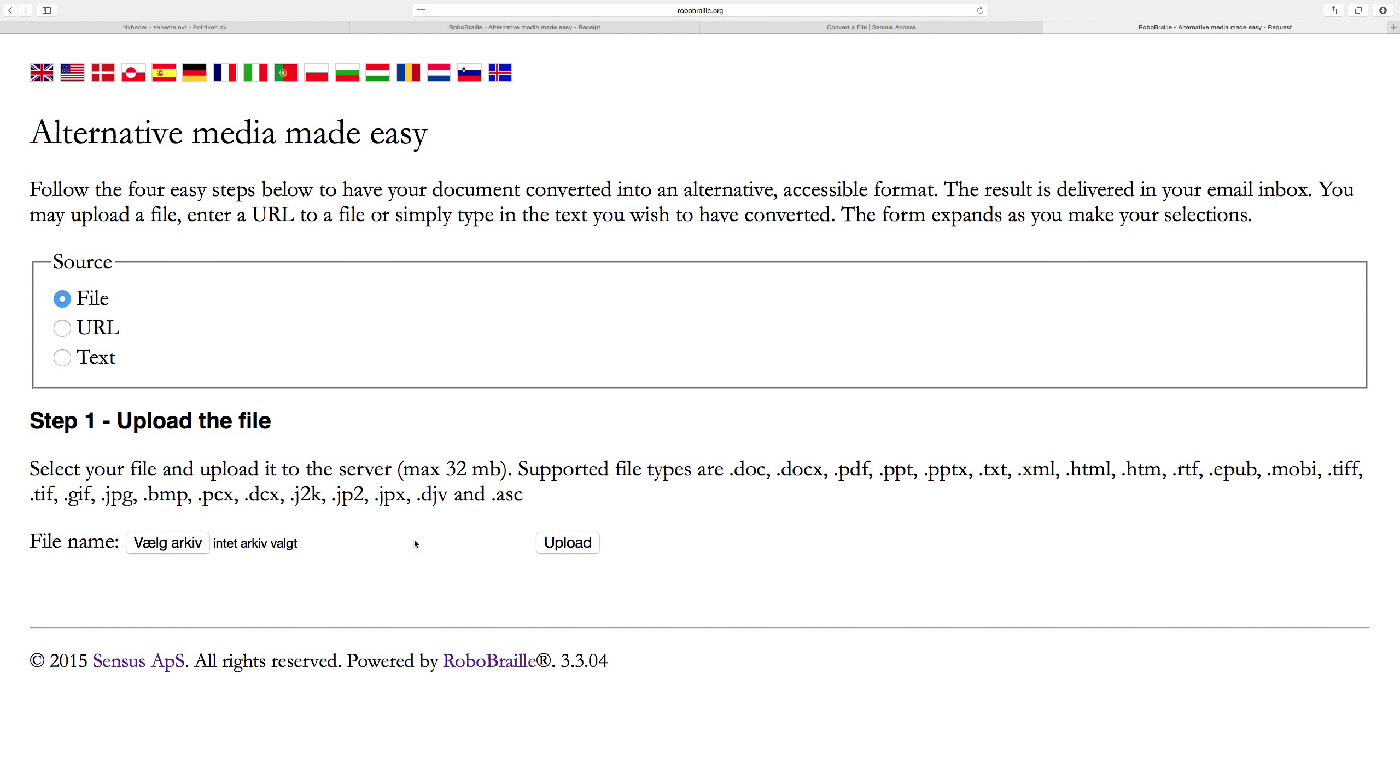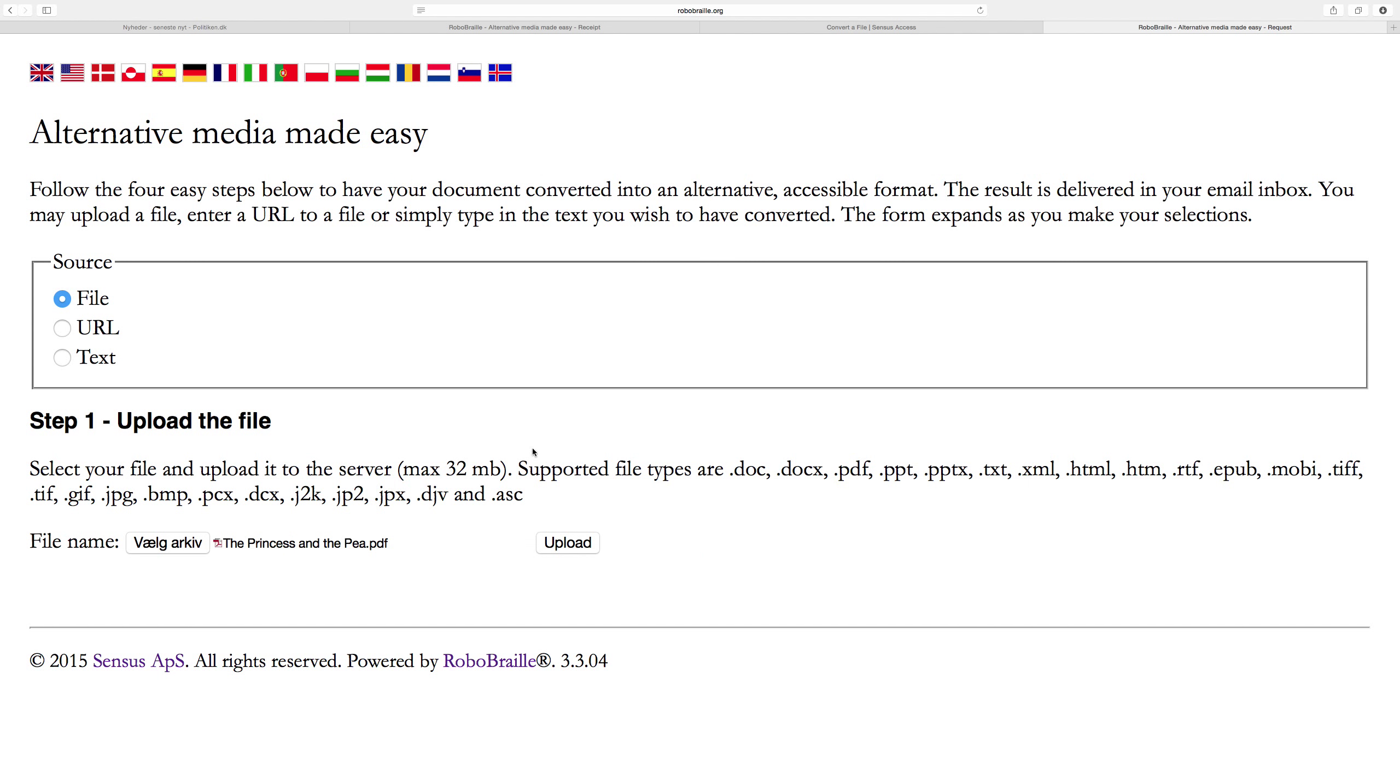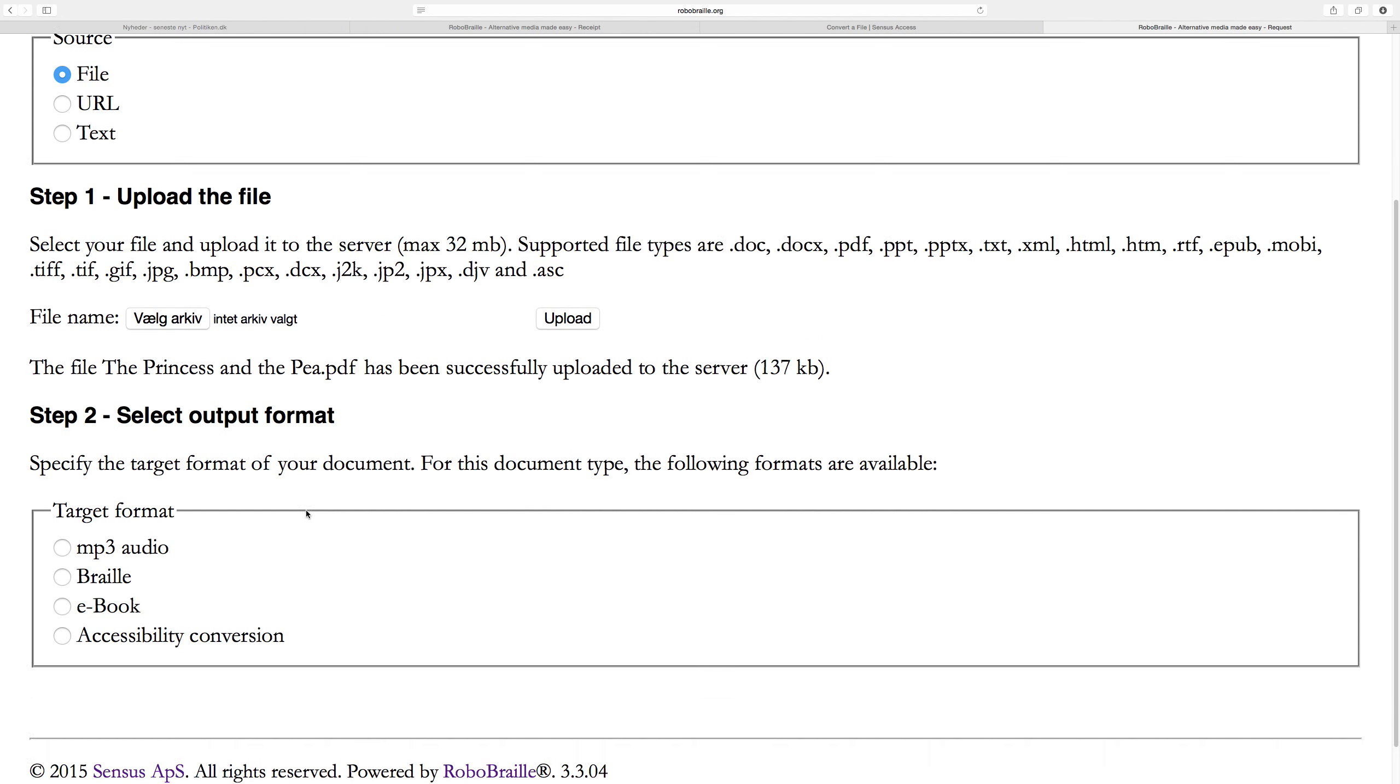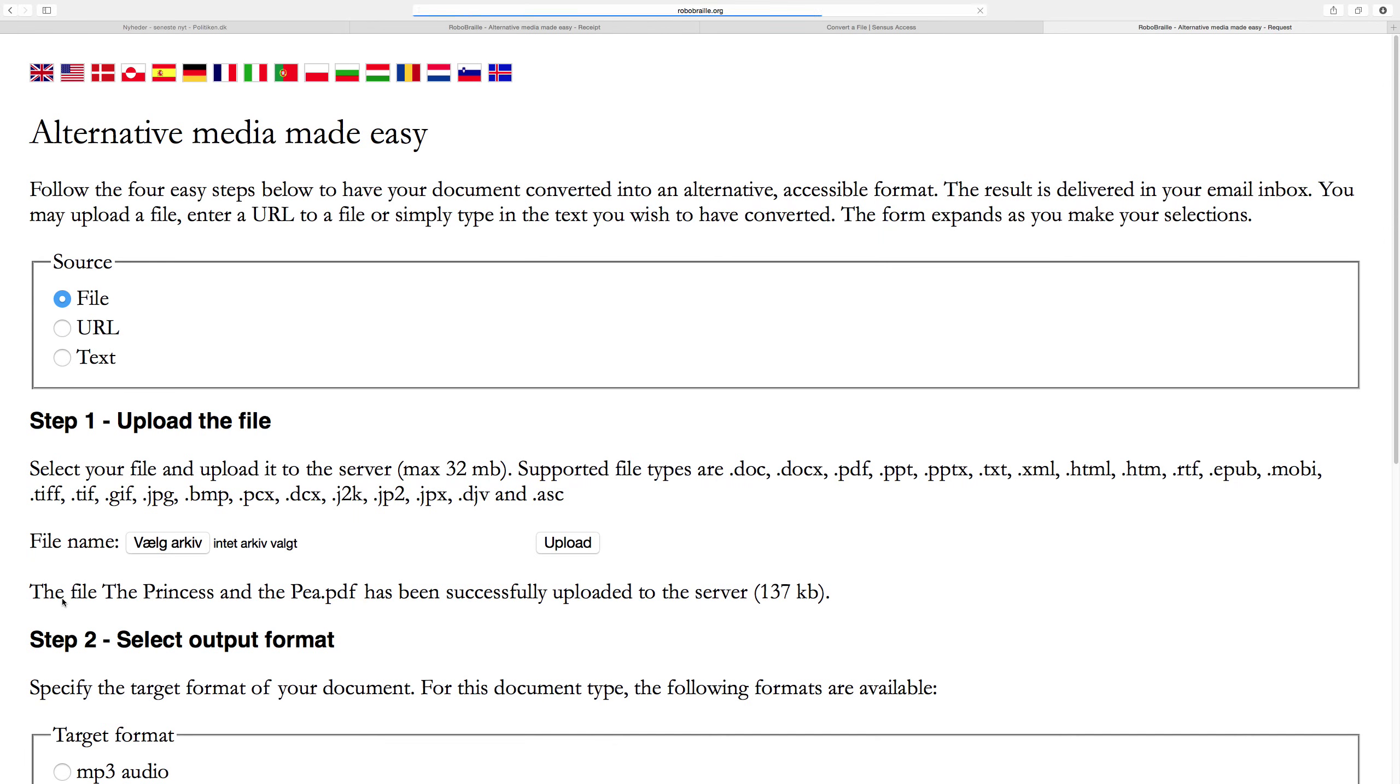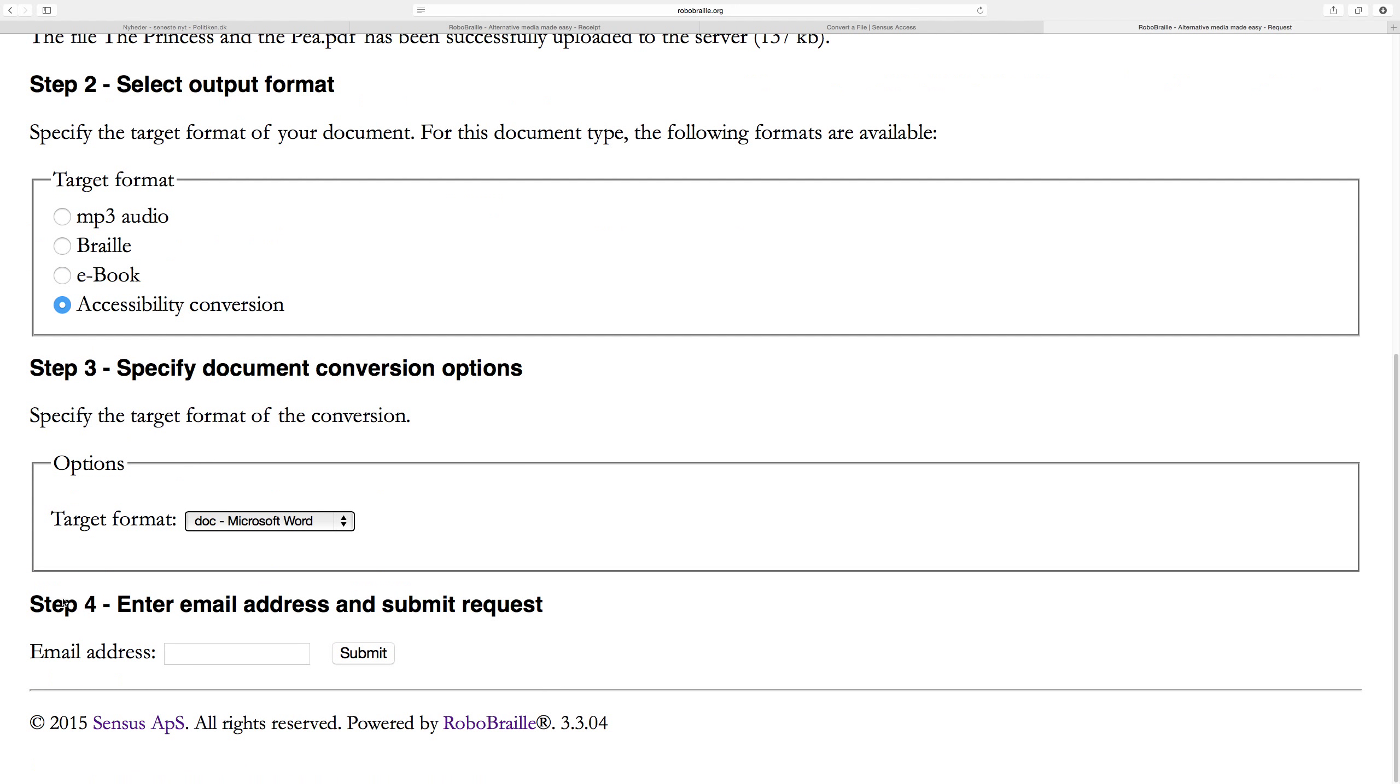Let me go back and do a different conversion. This time, I will upload a fairy tale by Hans Christian Andersen, The Princess and the Pea, in PDF format. In step two, we can see that the two DAISY options are not presented anymore. We try to limit user mistakes by only presenting the output formats available for particular document formats.